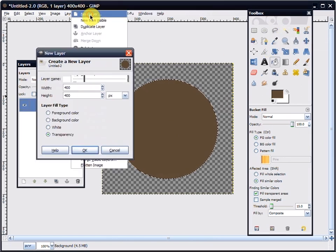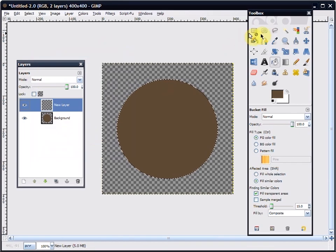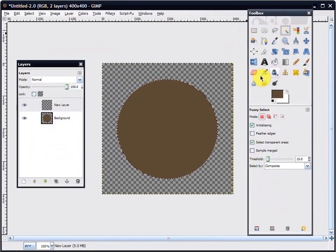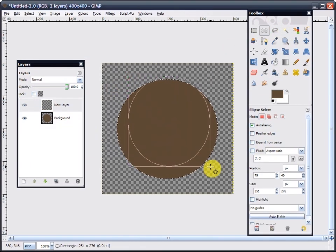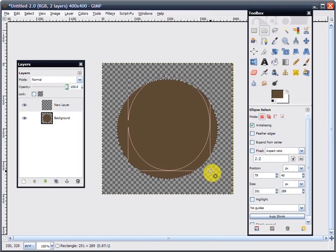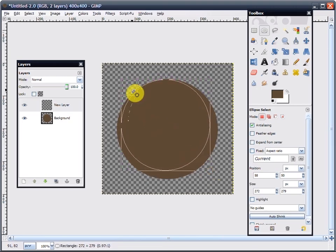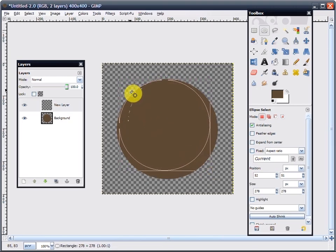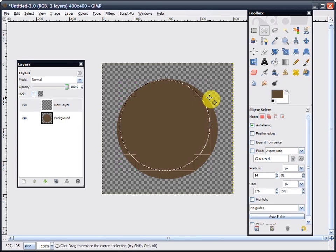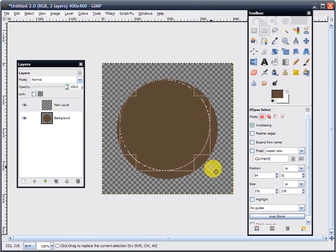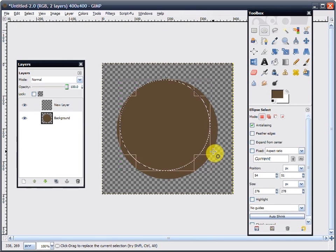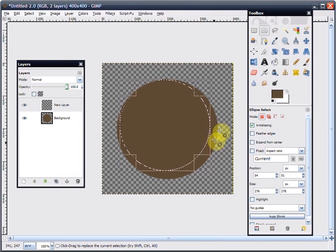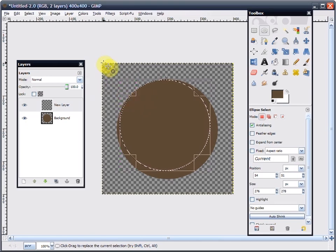Then you do a new layer. Make sure transparency is clicked, and make another circle within that circle. Remember, when you do this, you're going to have a light source. That is the easiest way to do shading—to imagine a light source coming from somewhere. My light source is going to be coming from over there.